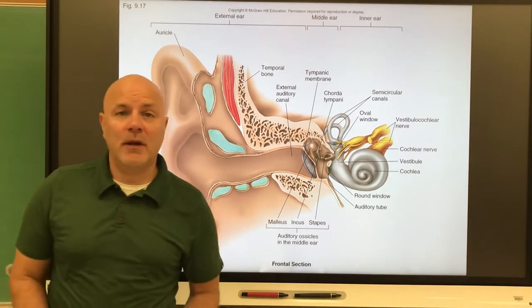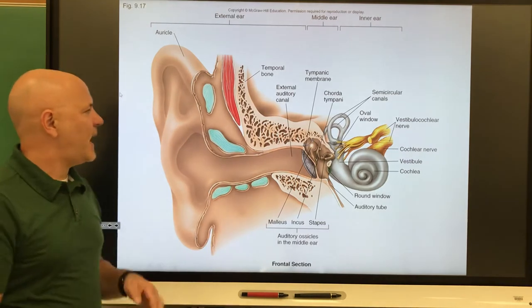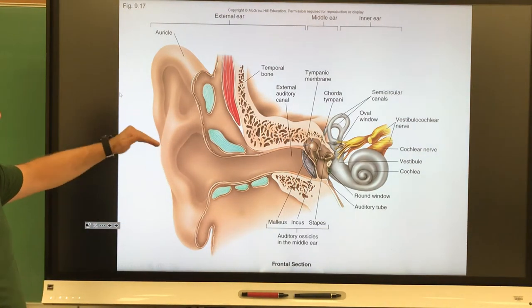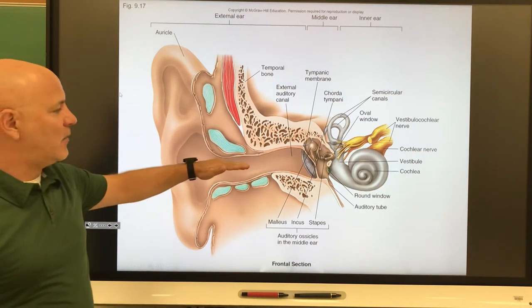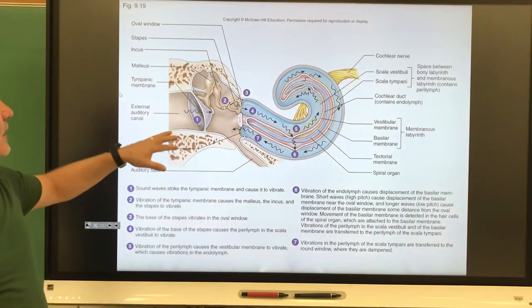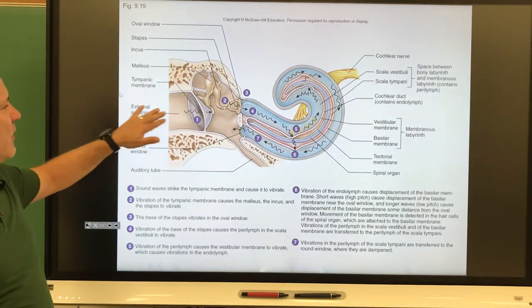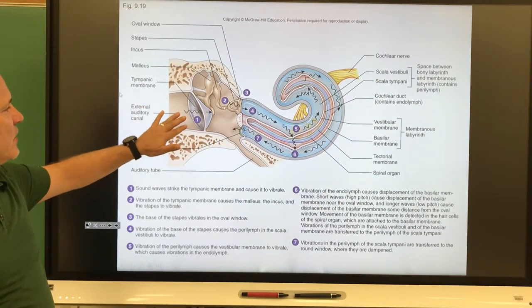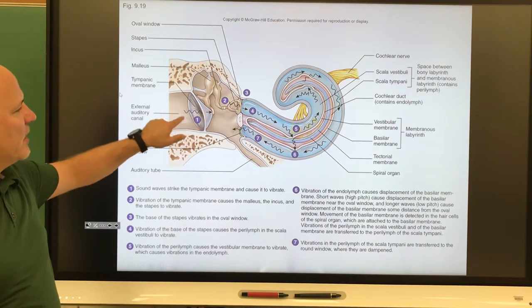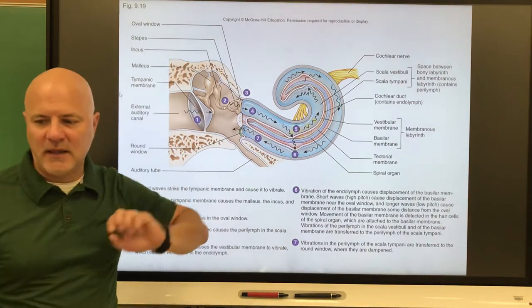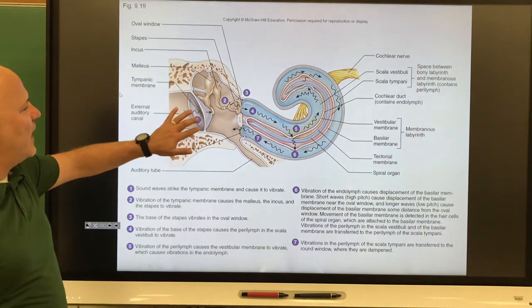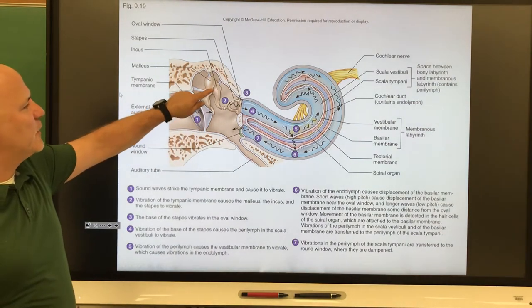Let's look at how we hear. Our auricle is going to collect sound waves and direct those sound waves to our external auditory meatus. Those sound waves move down our external auditory meatus and they're going to vibrate the eardrum — that's what these squiggly lines are trying to indicate, that vibration.